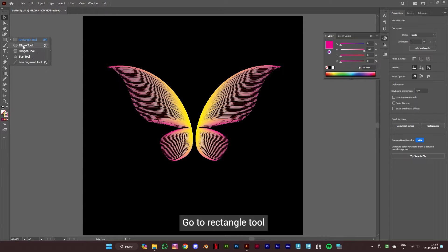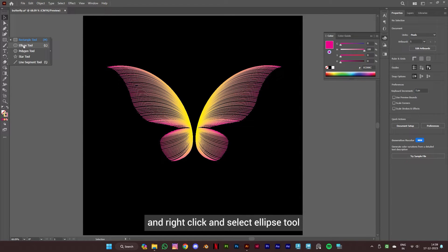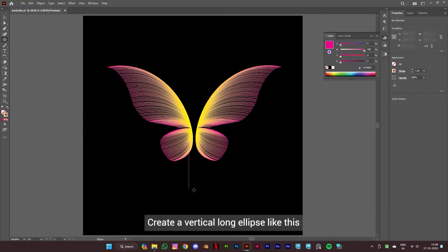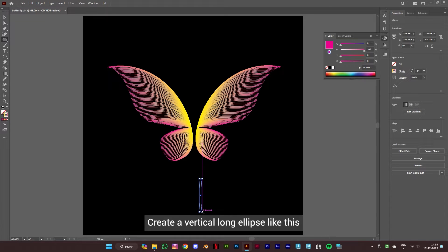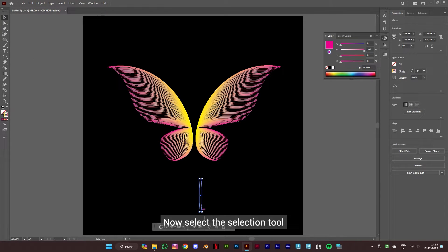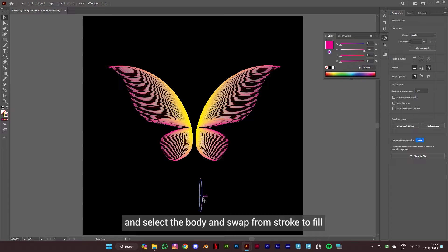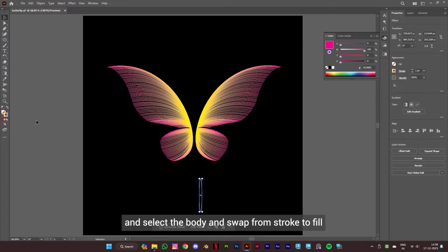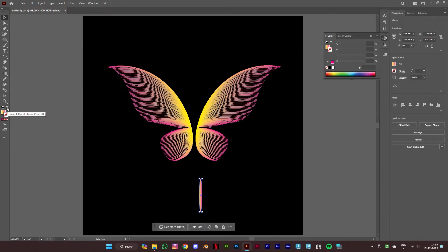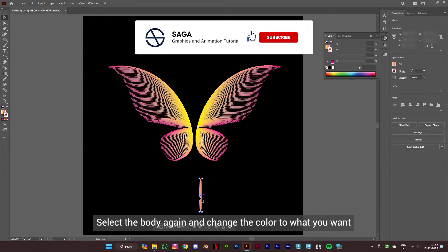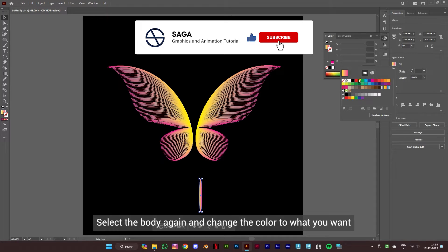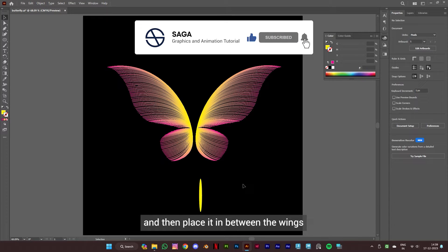Now let's make the body of the butterfly. Go to the rectangle tool, right-click, and select the ellipse tool. Create a vertical long ellipse. Then select the selection tool, select the body, and swap from stroke to fill. Select the body again, change the color to what you want, and place it in between the wings.